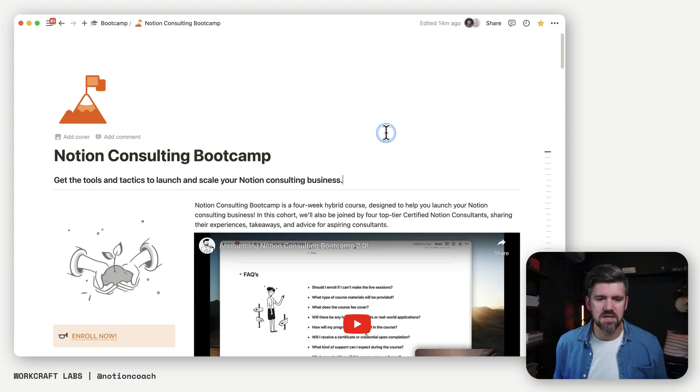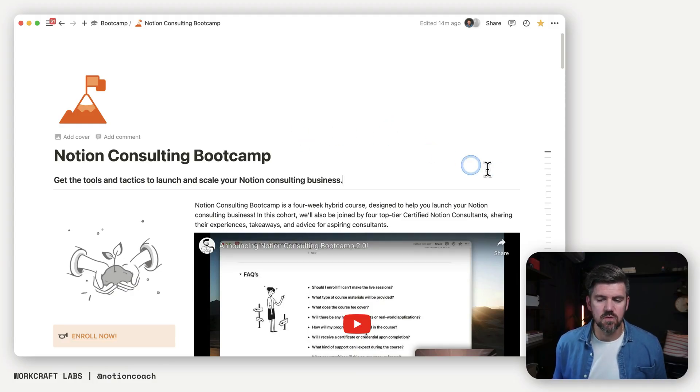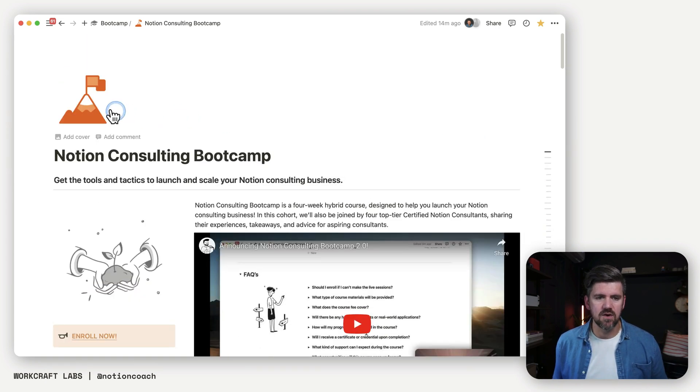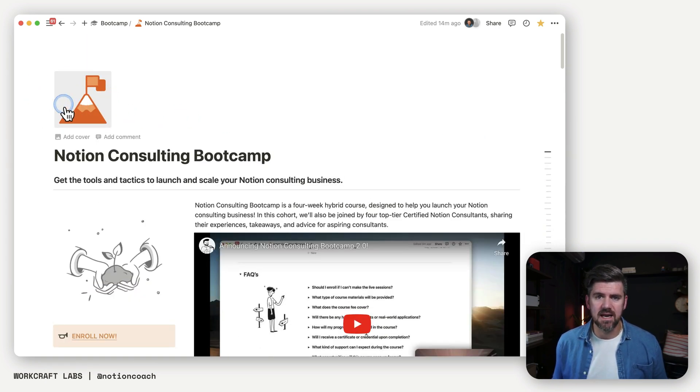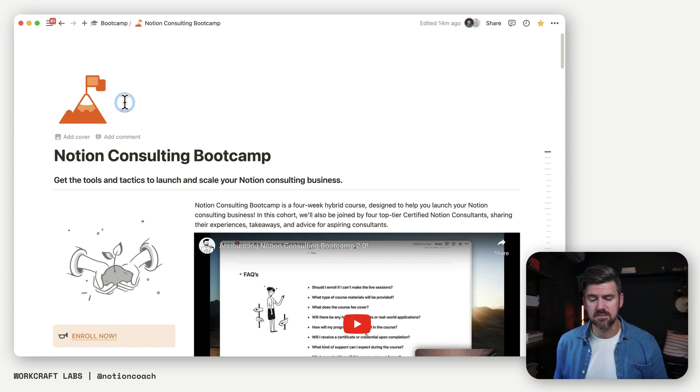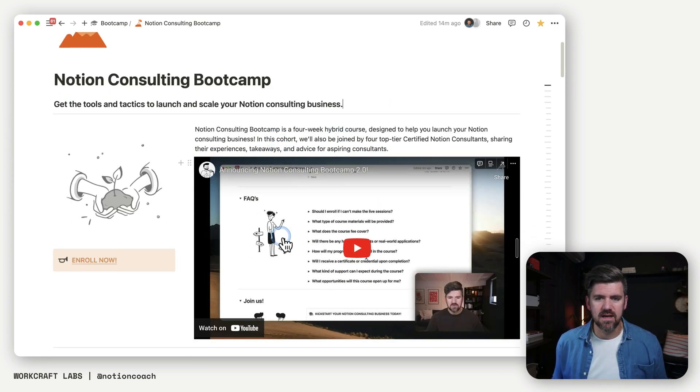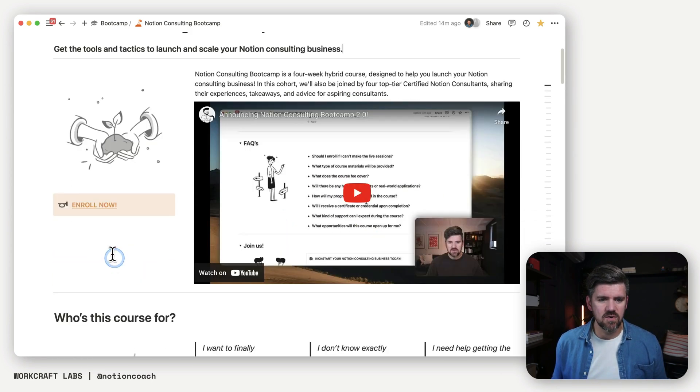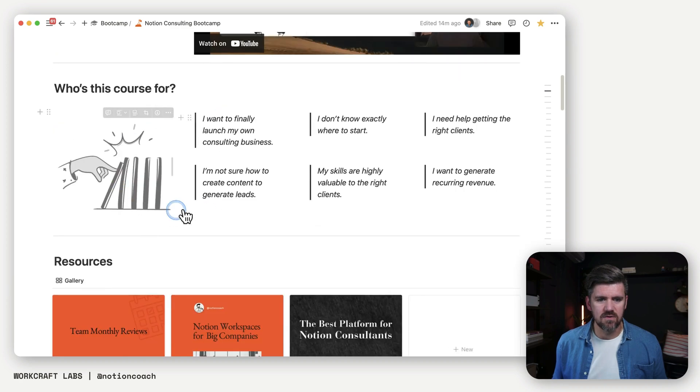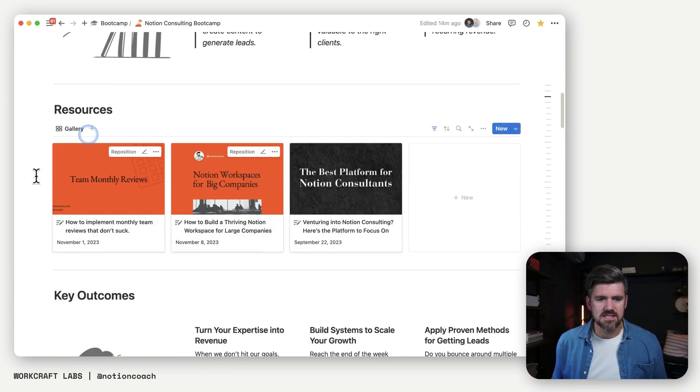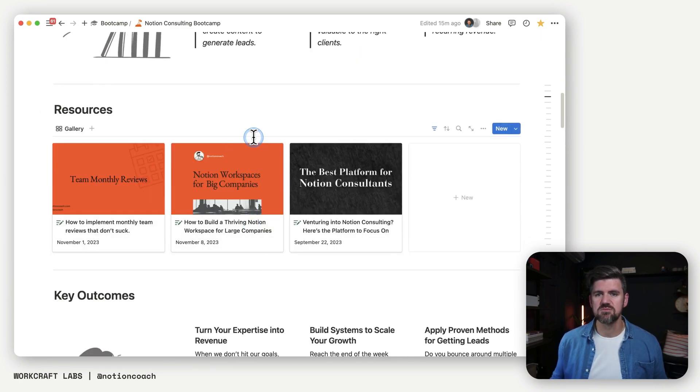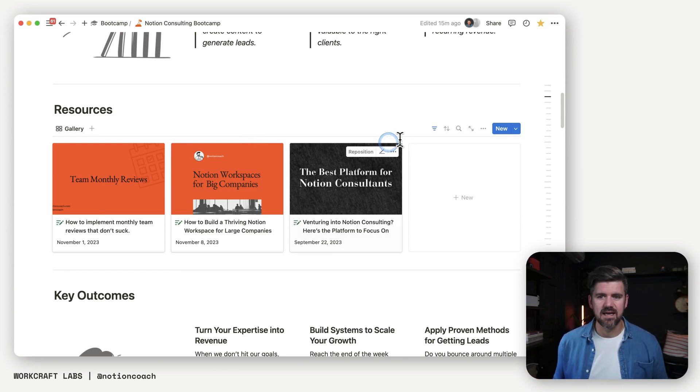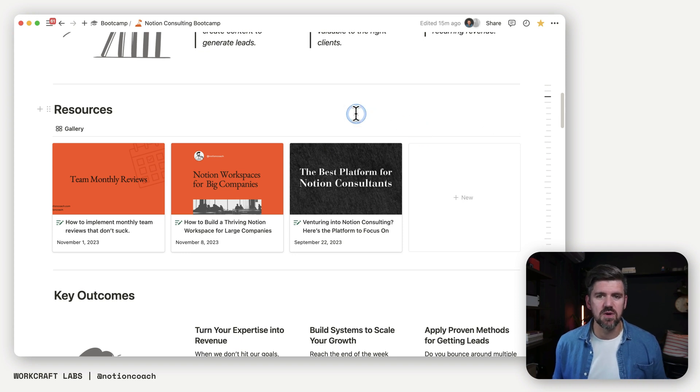Okay, so we have a Notion page here, and this was actually a landing page I used for a Notion consulting course. A couple things I want to highlight here. Number one, the page icon. This is going to come into play as our favicon in a little bit. Here, we've got an embedded video, a link callout, and a linked view of a database. This is bringing in blog posts from a blog post database, and it's filtering to only show a select view.